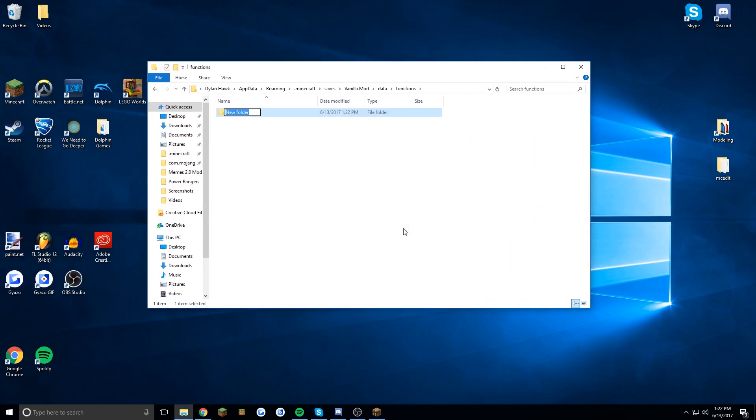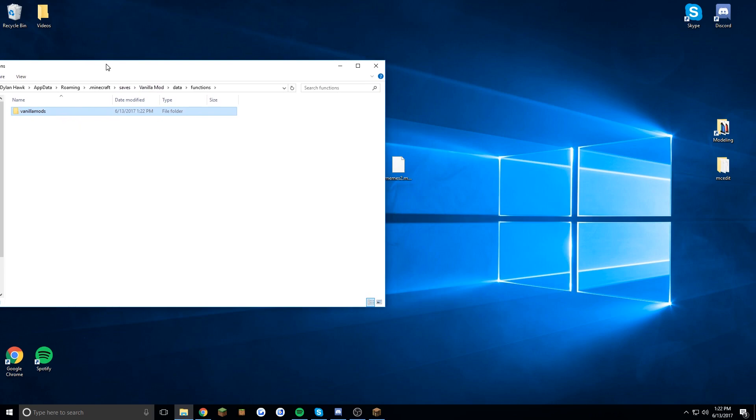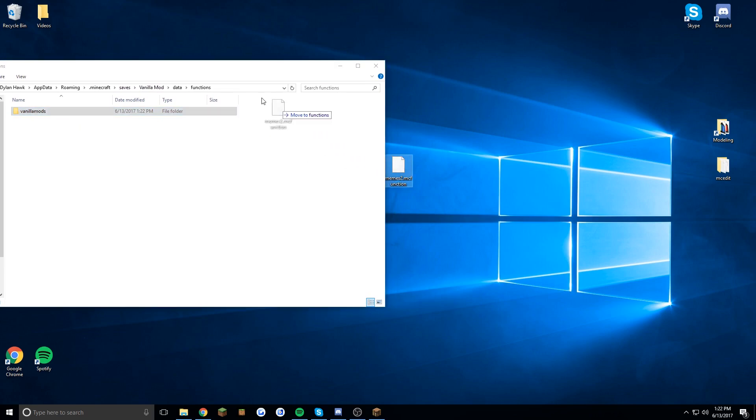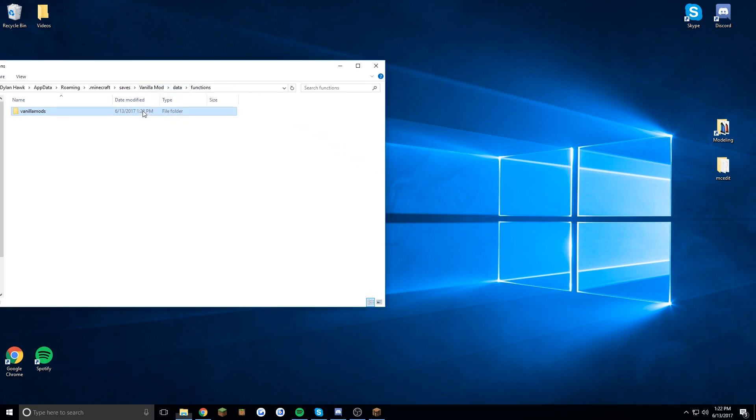But first you have to create a folder called vanilla mods. This is where you're going to drag any vanilla mod that you want to add to this world and as you can see there we have it.